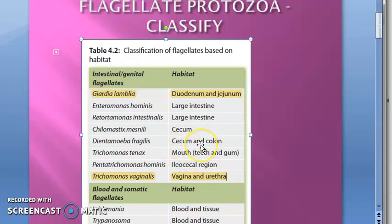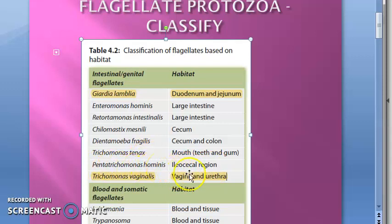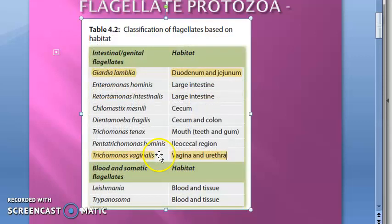In the colon, again part of the large intestine. In the mouth, you have Trichomonas tenax. In the ileocecal region, you have Pentatrichomonas hominis. And in the vagina and urethra, you have Trichomonas vaginalis.